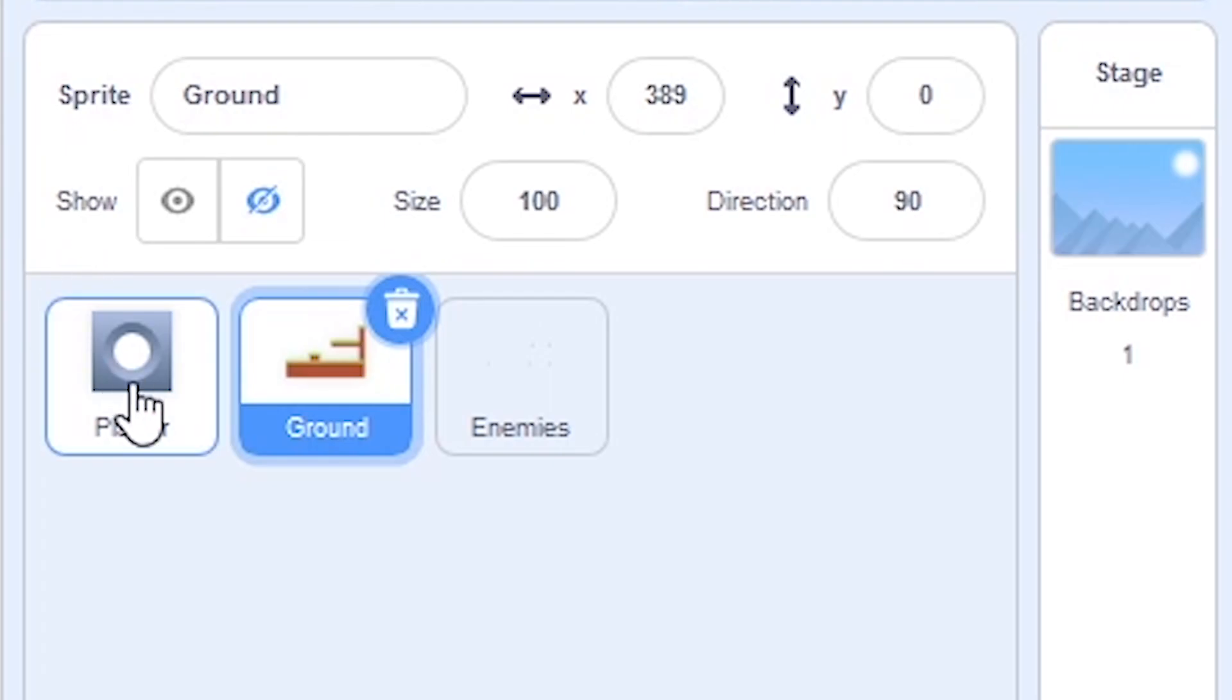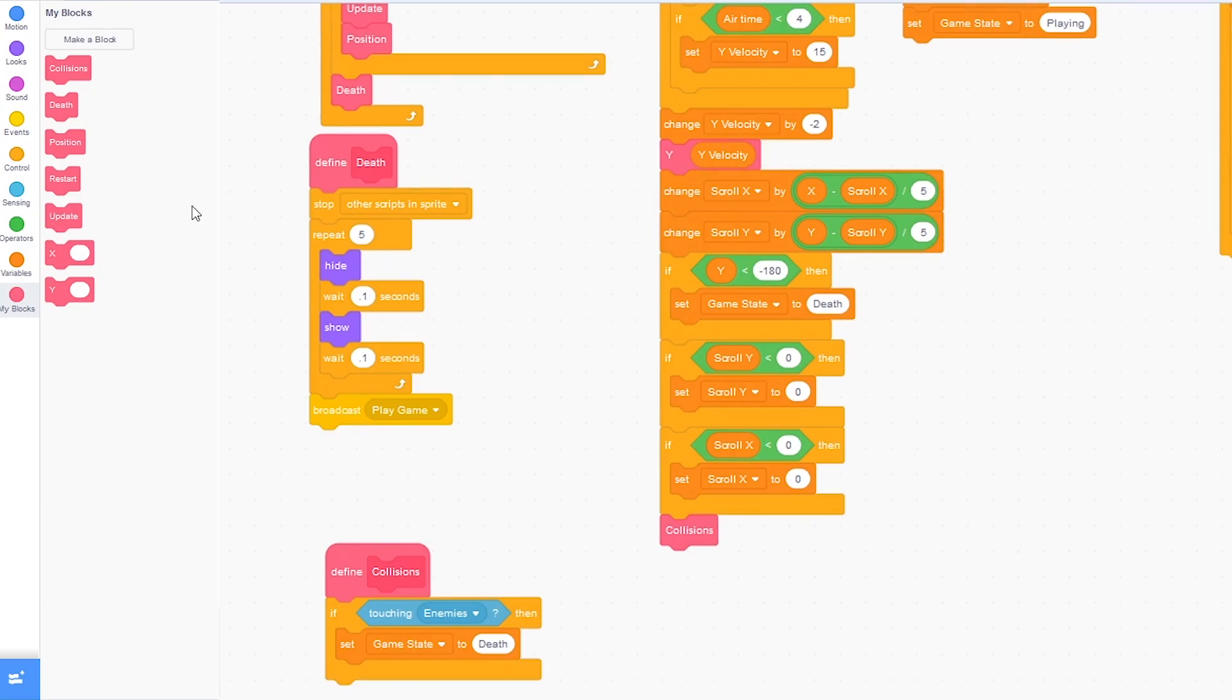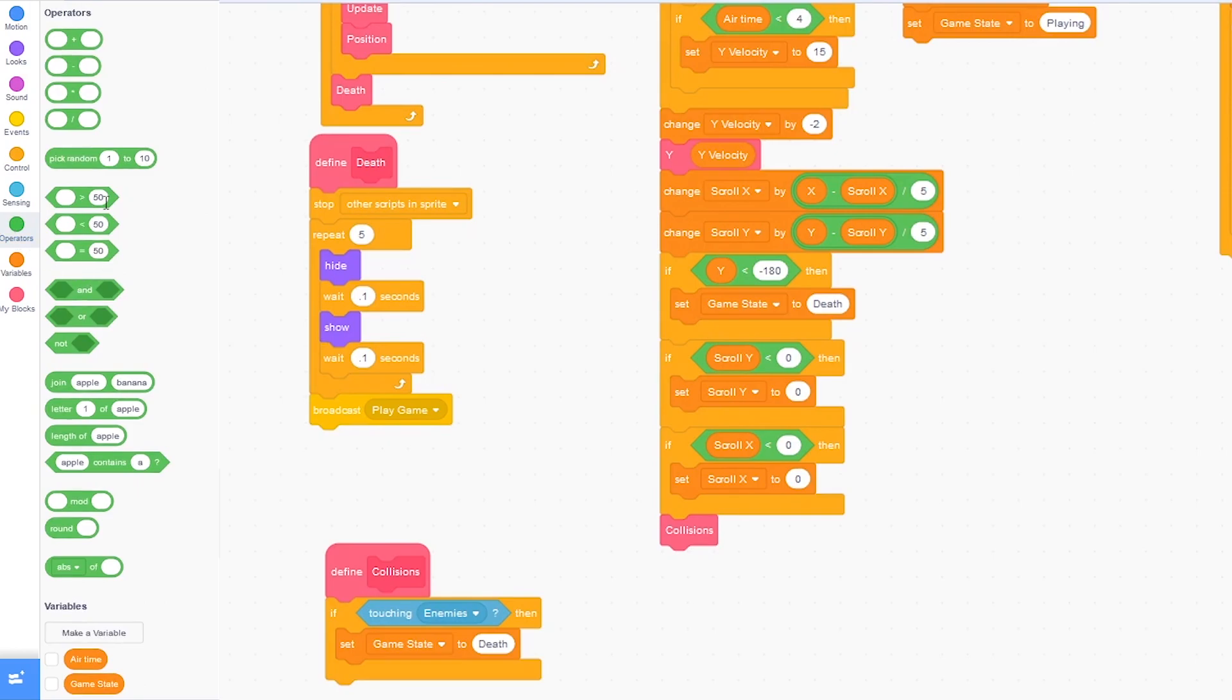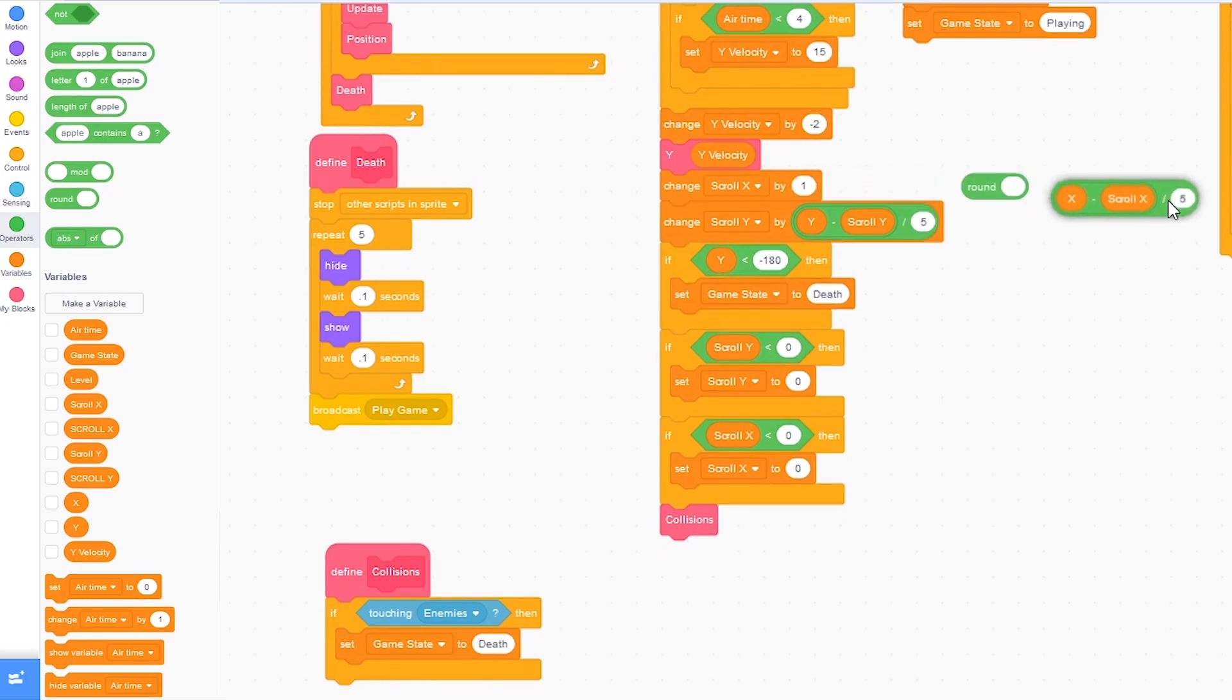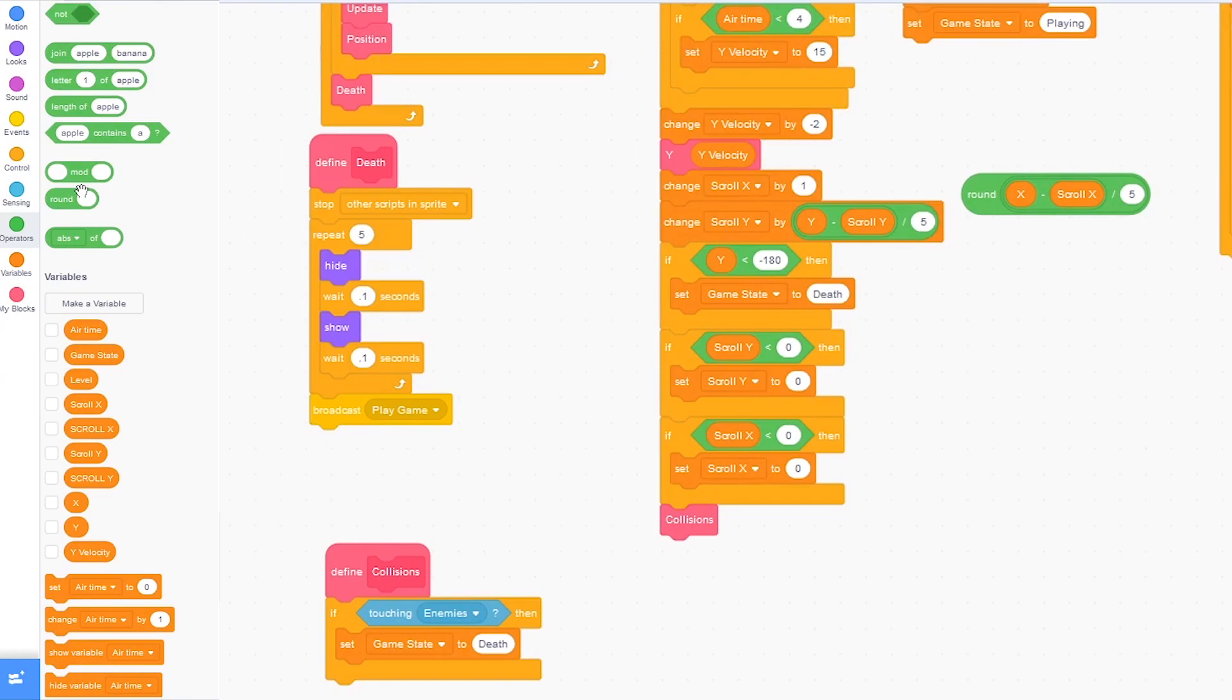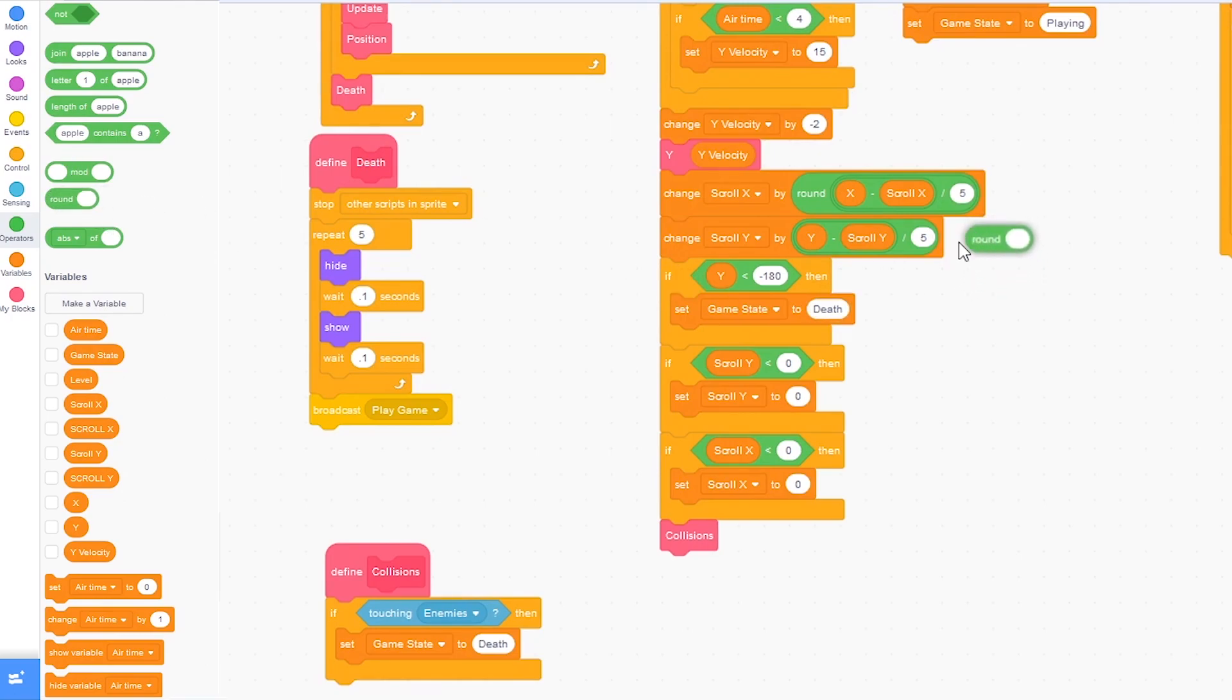Now let's click on the player sprite. Click on operators and drag out the round block, divided by block inside of change scroll x y. I'm just going to drag it into the round and drag it back. So now it's round x minus scroll x divided by 5. And then the same with change scroll y by that.